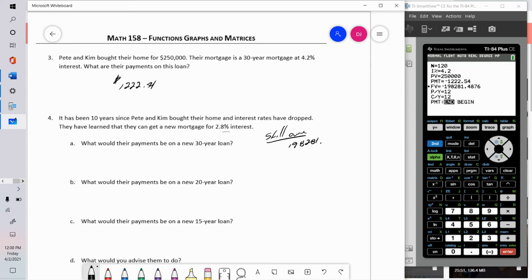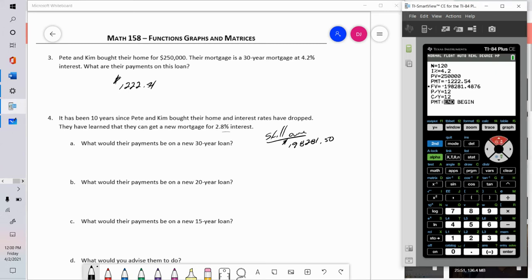Using the TVM Solver with the original loan terms — $250,000 at 4.2%, 120 payments of $1,222.54 — the future value tells us what they still owe: approximately $198,281.50. That's the remaining balance, and that's the amount they would refinance.